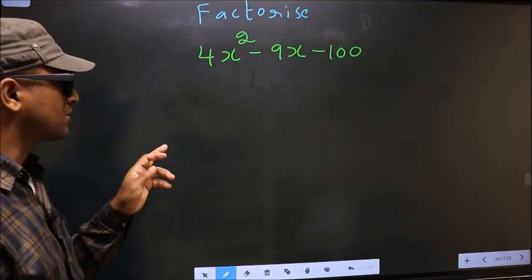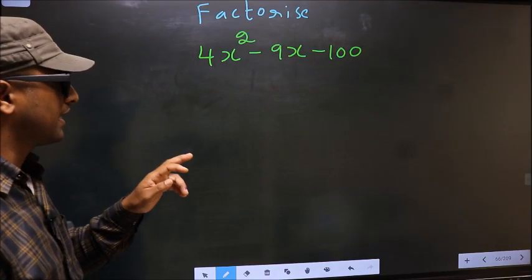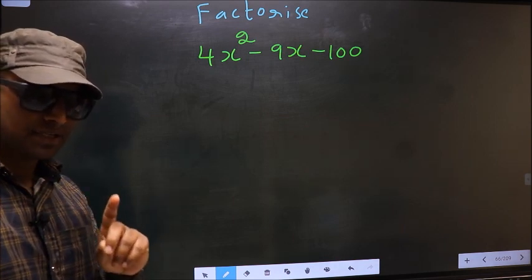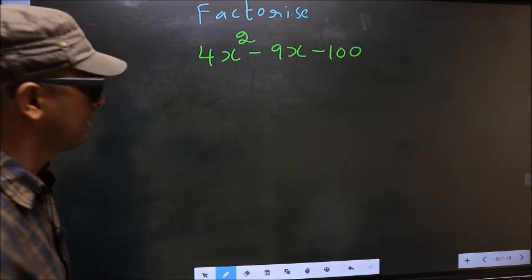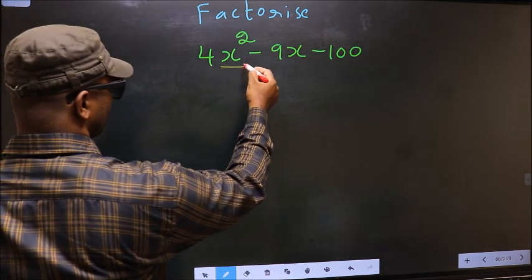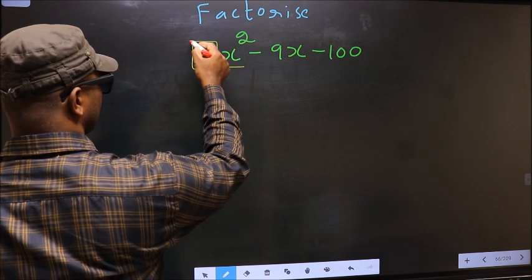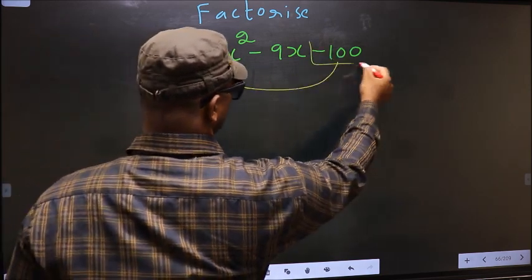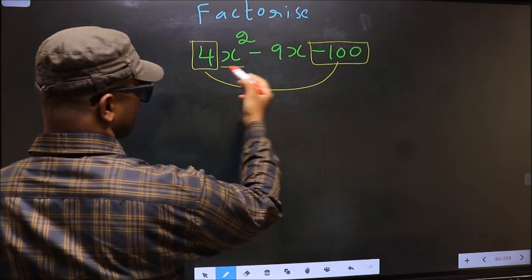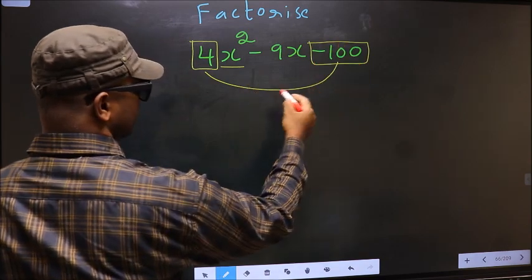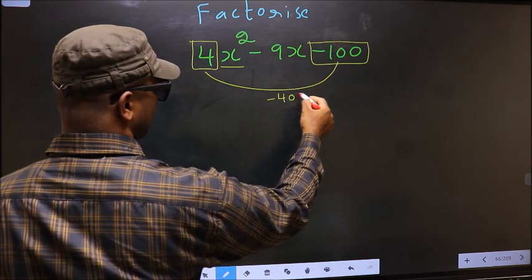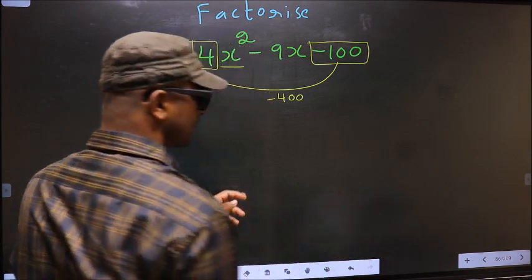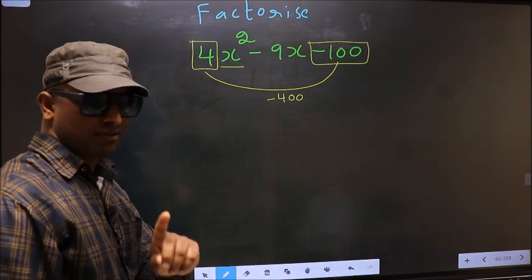Factorize 4x² minus 9x minus 100. Step 1: the coefficient of x², which is 4, should be multiplied by the constant minus 100. So 4 into minus 100 gives us minus 400. This is your step 1.